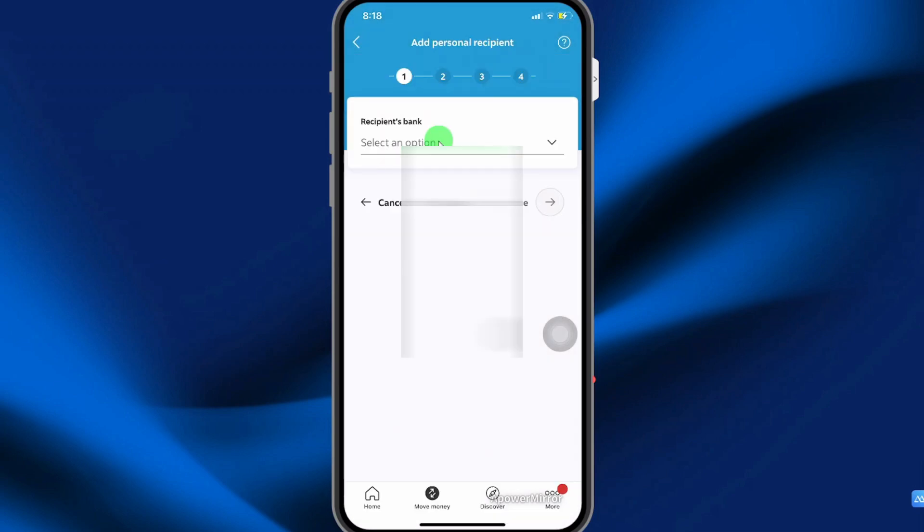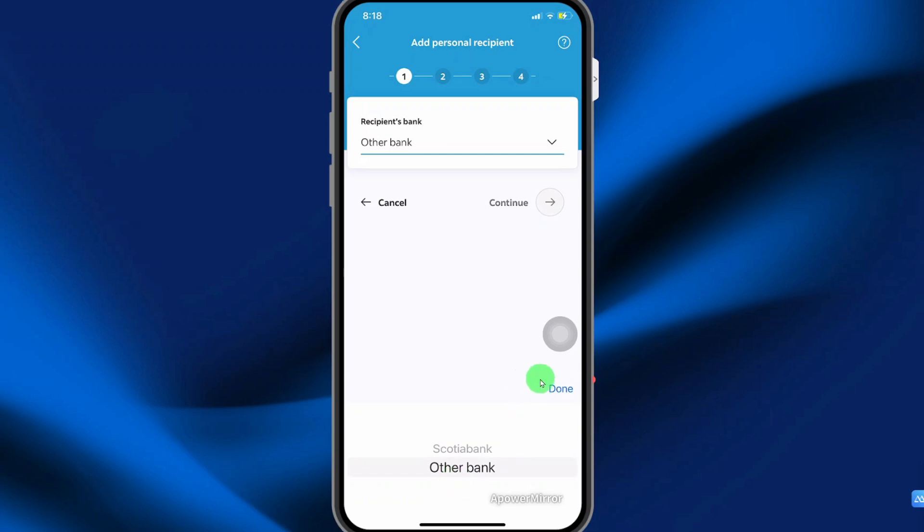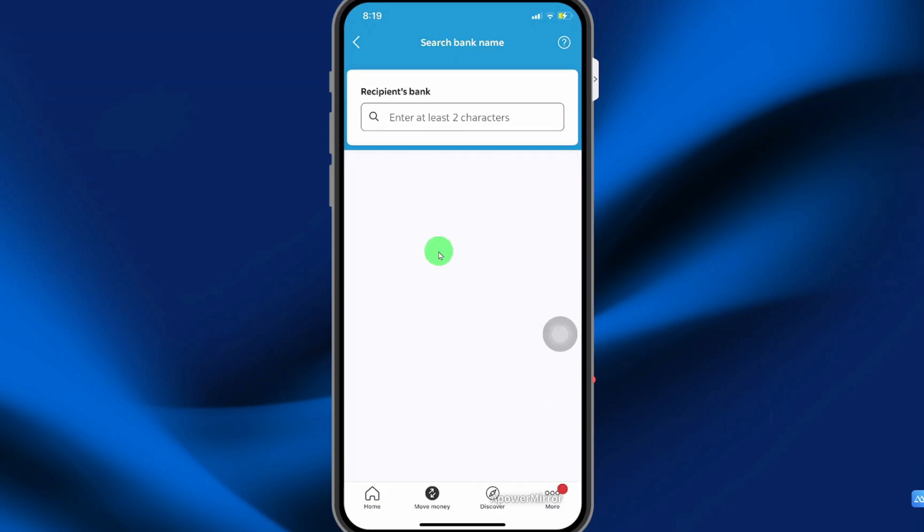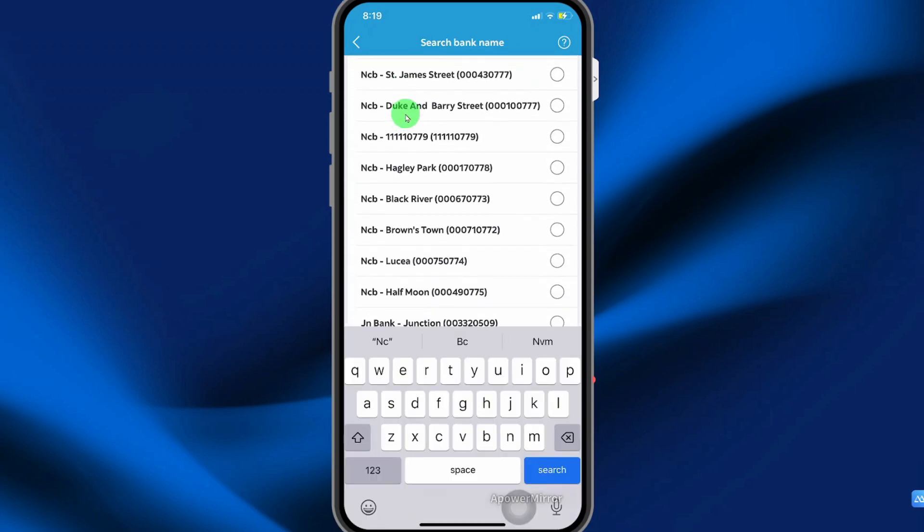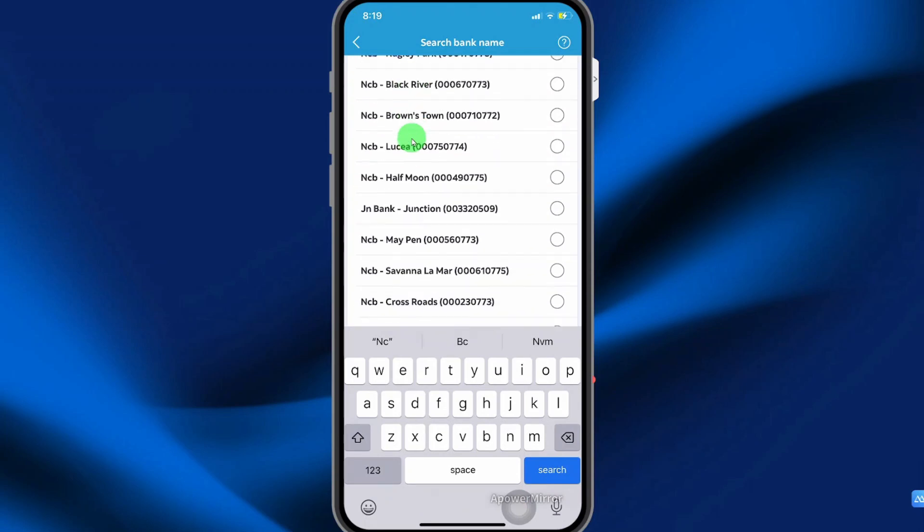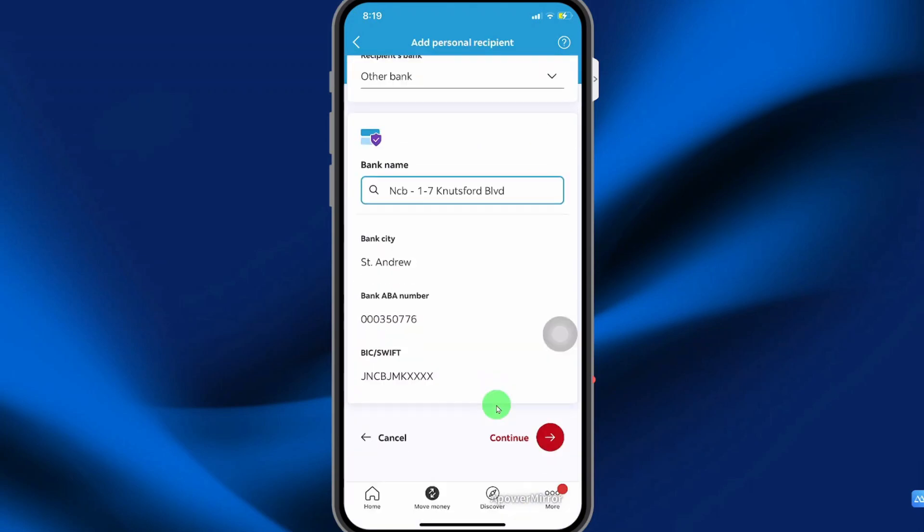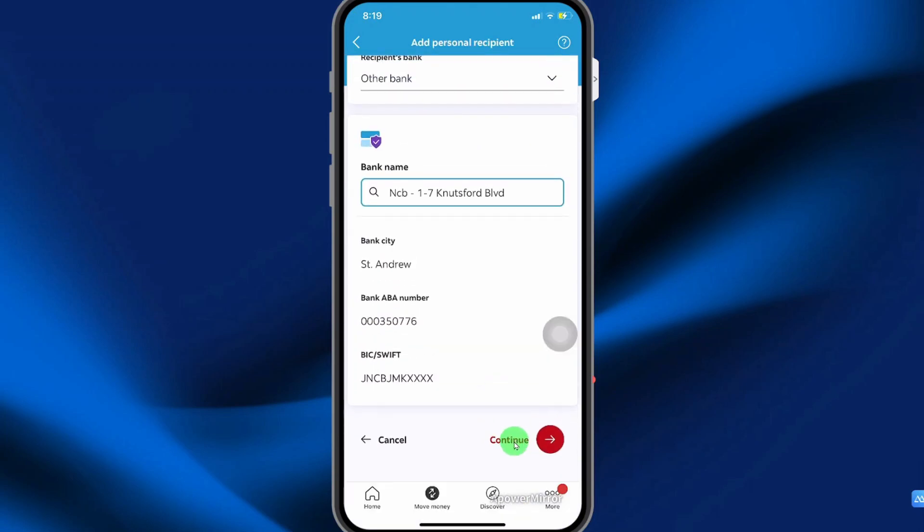Select the recipient bank from the drop down. So I'm going to select other bank. Then select done. Search for the recipient bank and make sure you select the correct branch. Then scroll down and select continue.